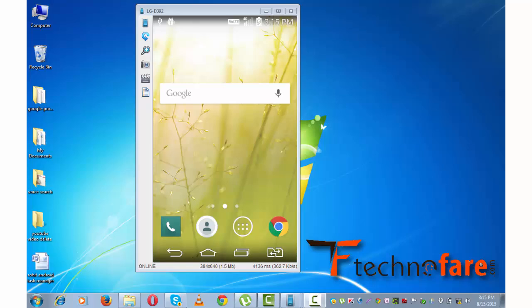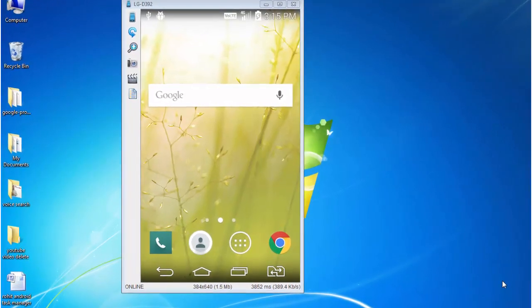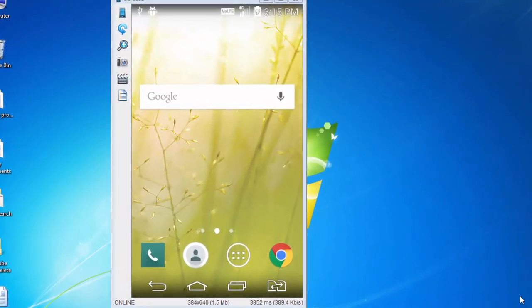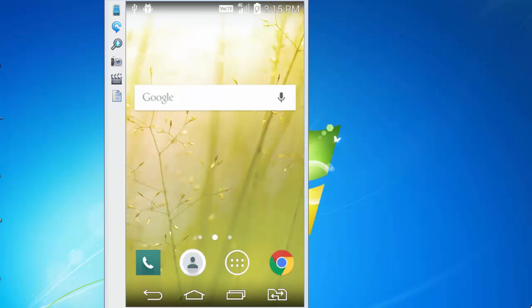For ease of this tutorial, I have connected my Android device with my computer system. The first thing you need to do is